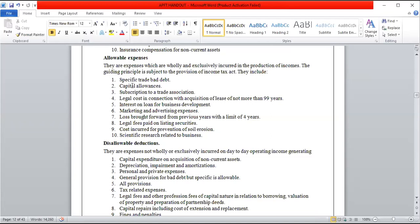On an individual basis, mortgage interest is an allowable expense but has a maximum restriction. Previously the cap was 150,000 per annum but it has now been increased to 300,000 per annum, which is 25,000 per month. So mortgage interest is allowable but restricted to 300,000 per annum.